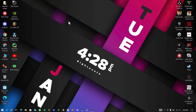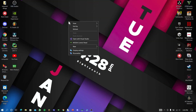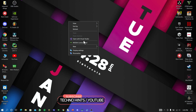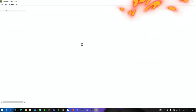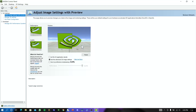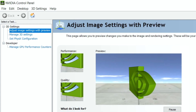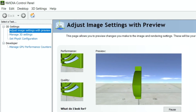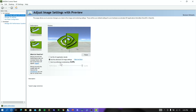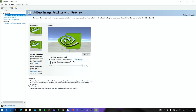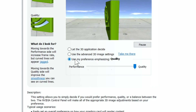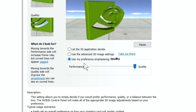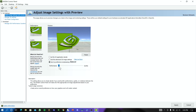Now simply right-click on the desktop and select NVIDIA Control Panel. Click 'Adjust image settings with preview,' which is near 3D settings. Now set this to performance mode, then click Apply.